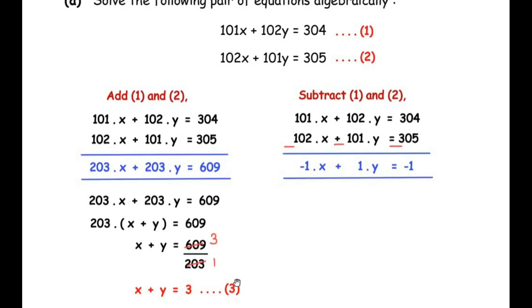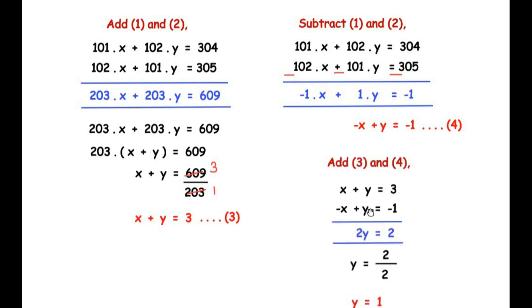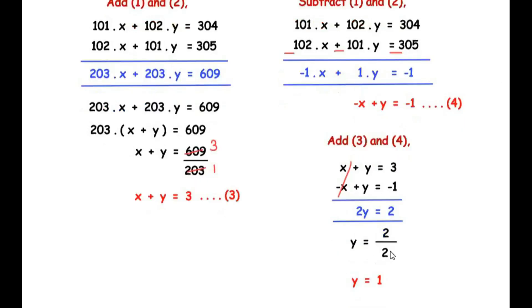The second result gives us negative x plus y equals negative 1, which we call equation 4. Adding equation 3 and equation 4: x plus y equals 3, and minus x plus y equals minus 1. The x terms cancel, giving 2y equals 2. Dividing both sides by 2, we get y equals 1.